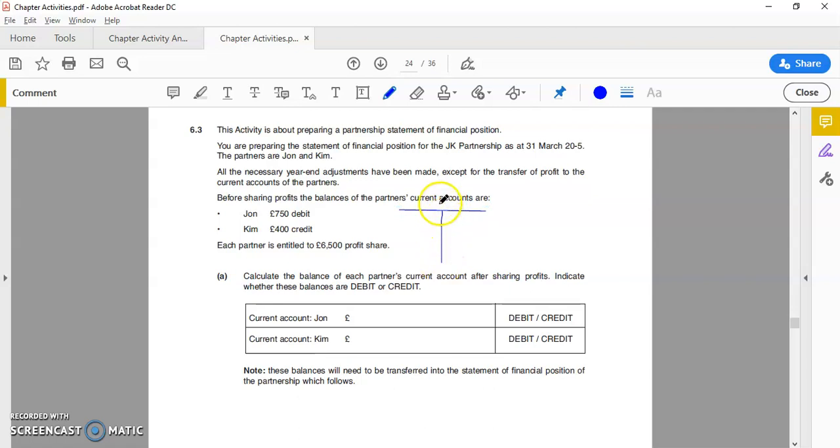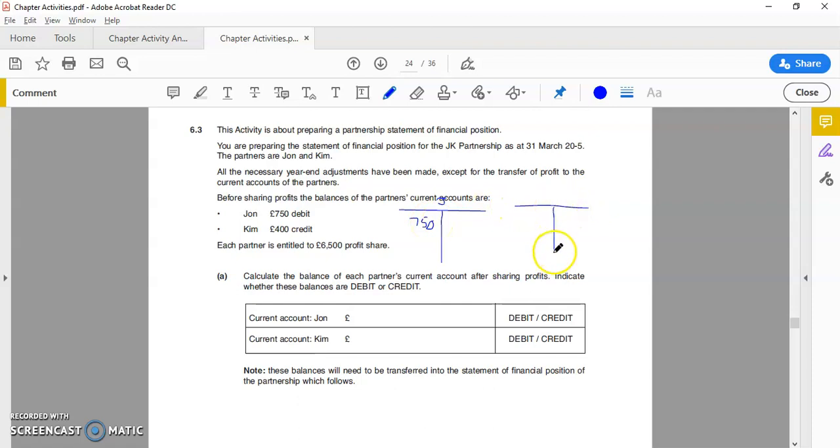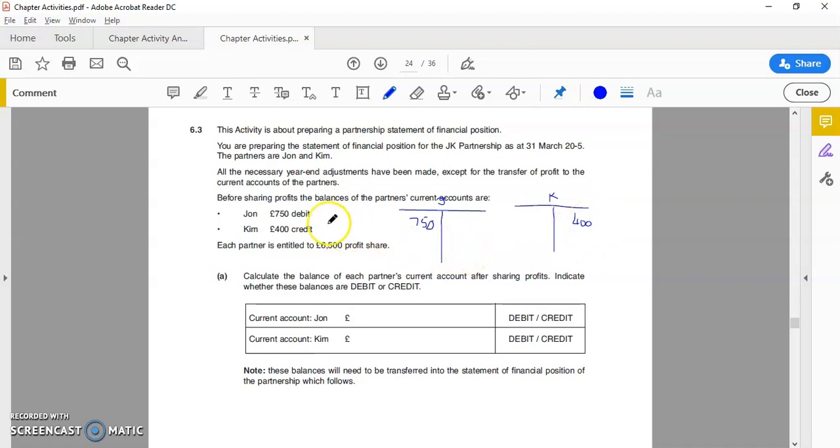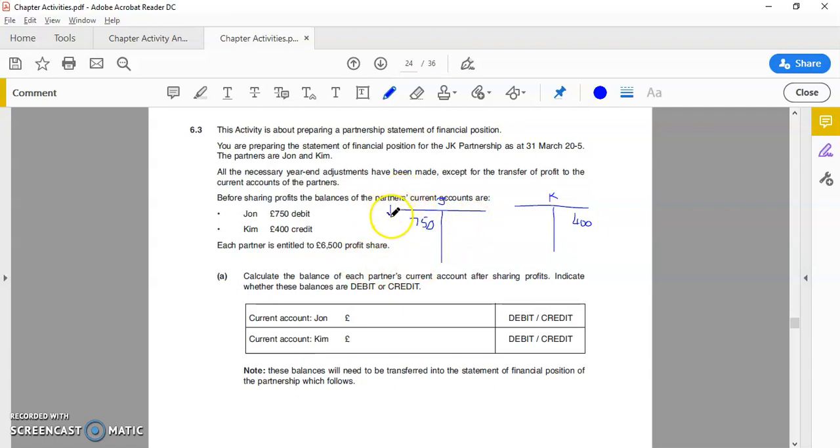Using this particular option, I'm not an artist but it does the job. So we've got 750 on the debit side, and for Kim we have a 400 credit balance. At some point I might invest in one of these fancy pieces of technology that will allow me to write on the screen, but for now this is what I'm going to have to work with. So we've got 750 debit balance, 400 on the credit side. Each partner is entitled to six and a half profit share, and as you know, the profit share will come on to the credit side. That's an increase—remember you've got your decrease and you have your increase. A profit share is a good thing that's going to increase, so you put six and a half.